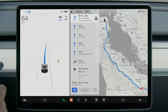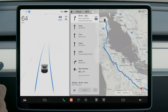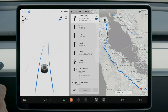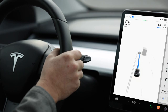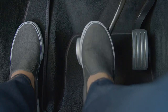You can cancel Navigate on Autopilot at any time. Tap here to disable it for the remainder of your trip. If it's active when you press the button, your Tesla will revert to auto steer only. To cancel both Navigate on Autopilot and auto steer, push the drive stalk up or gently press the brake pedal.